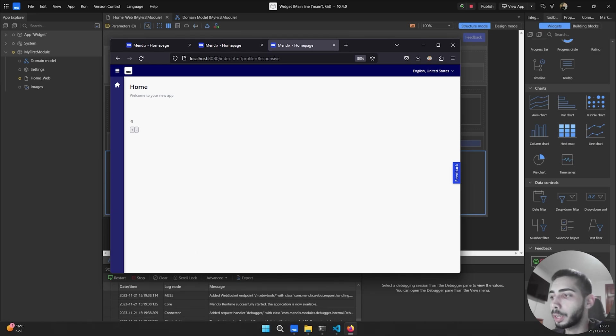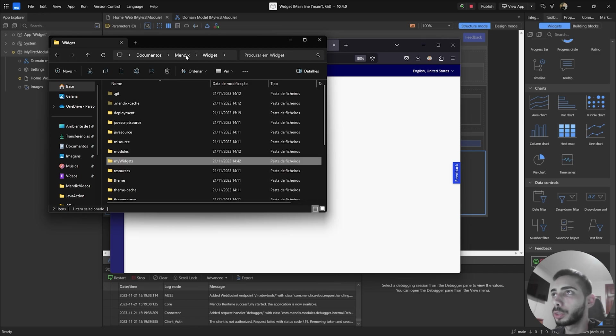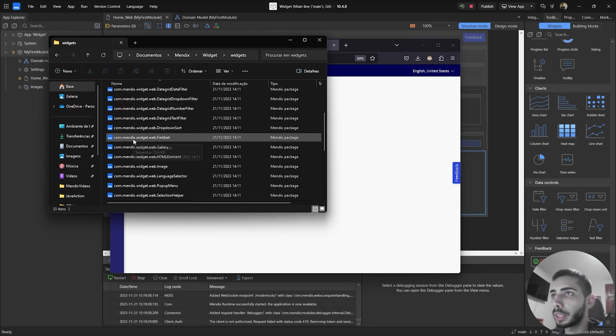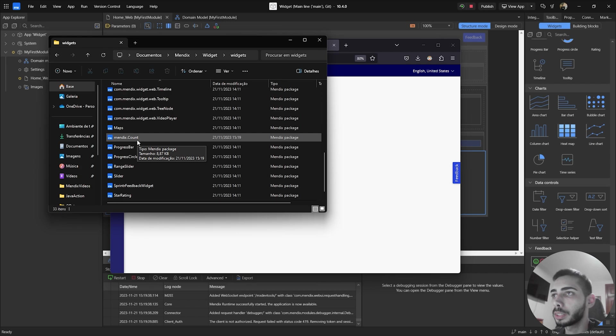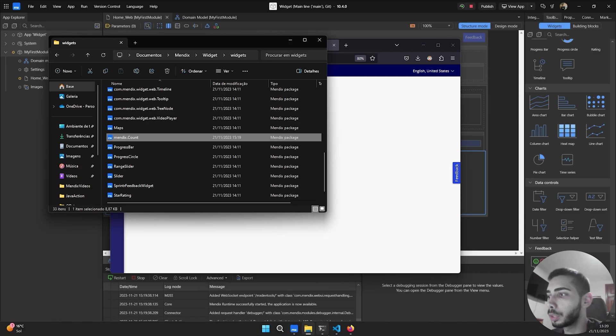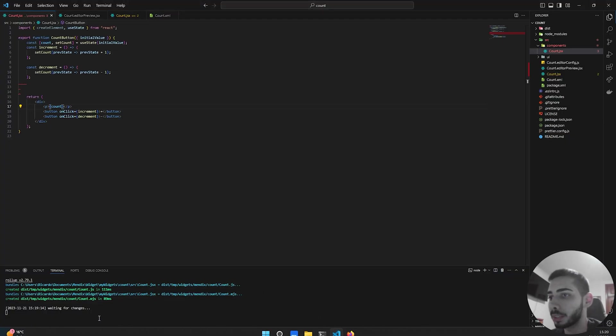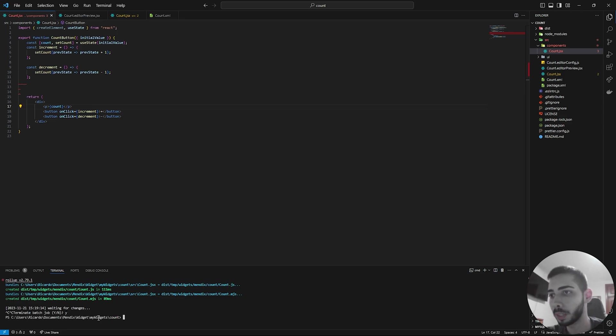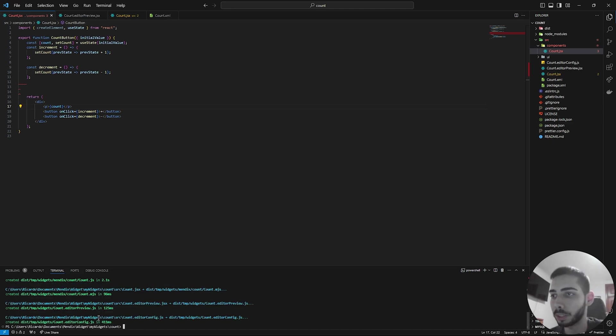So now if you want to export and share with your colleagues or put in the marketplace, you can just go to your project folder, go to widgets, and you should see here your widget. If it's not here, we can just try to refresh. If it doesn't work, you can go to your Visual Studio. And inside your terminal, you can just close this job and run npm run build. And then it should appear inside the widget folder.